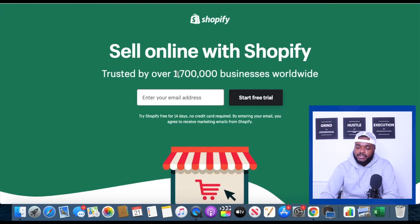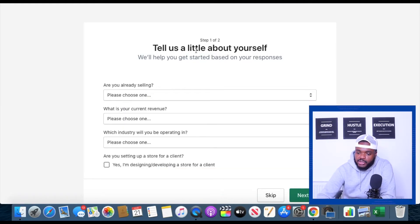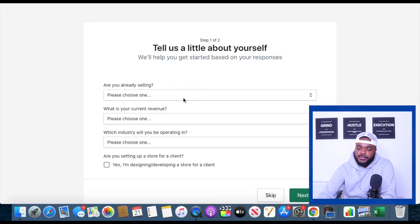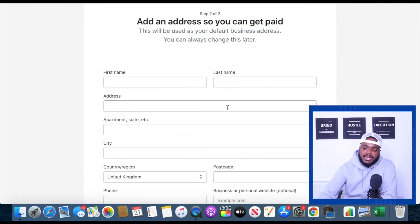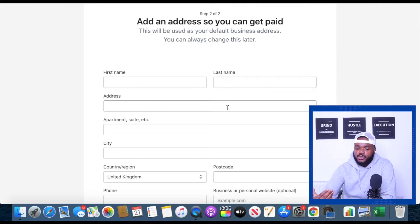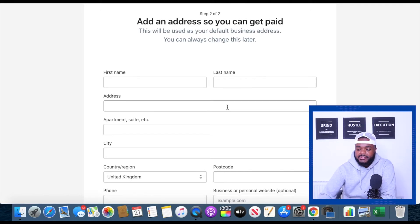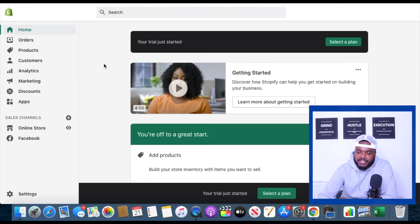Now that I'm on this page what I'm going to do is enter in my email. Once you've done that it's going to ask you a couple questions. This is more so for Shopify to know how to send emails to you in terms of email marketing. It's not very important but you can just answer it as best as you can, and once you've done that it's going to ask you for your name, your address, all of these different details. I'm going to fill out all of this information right now and I'll be back in a moment.